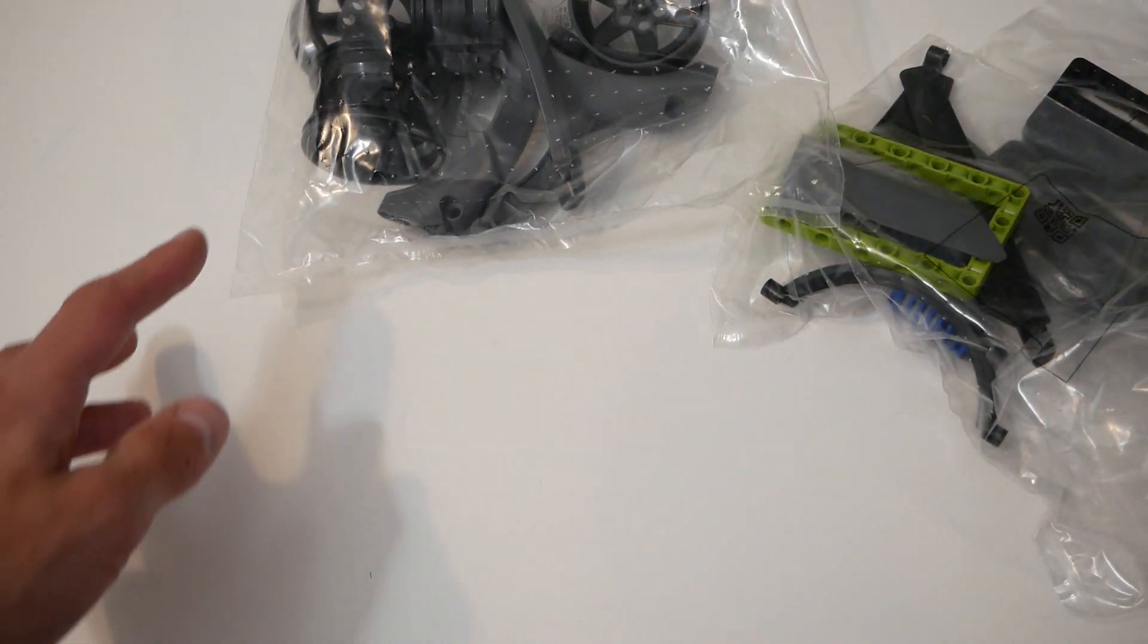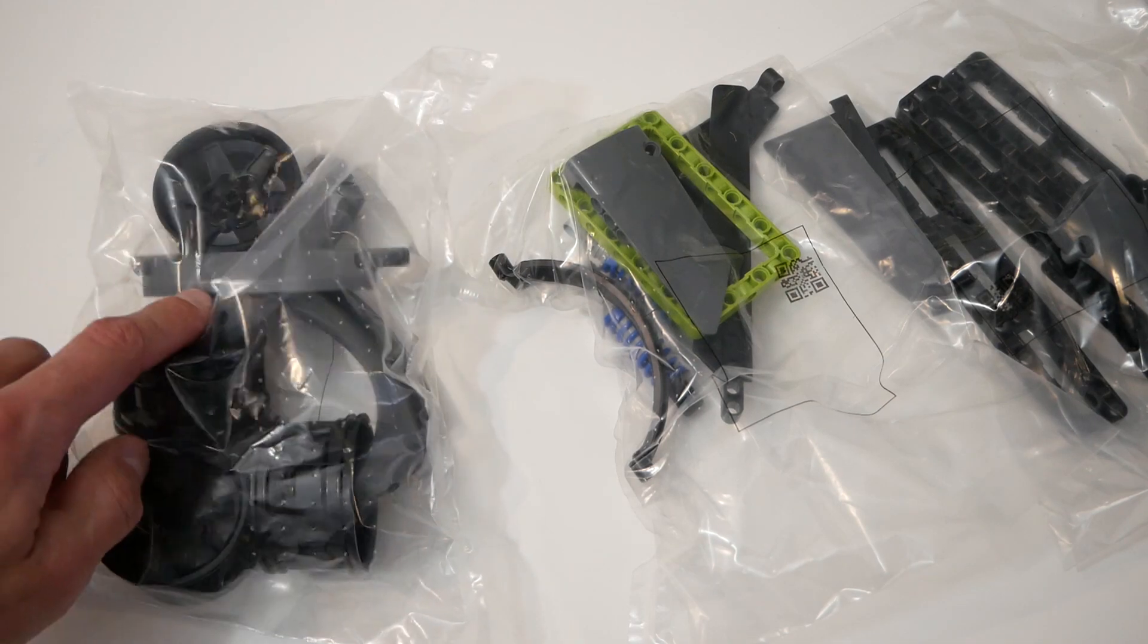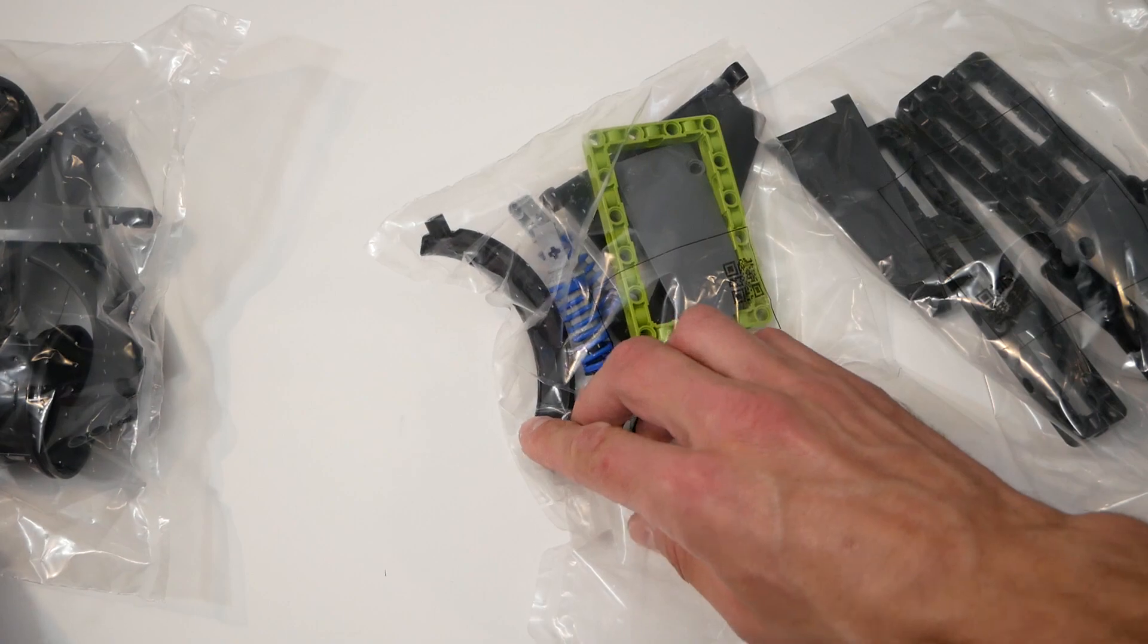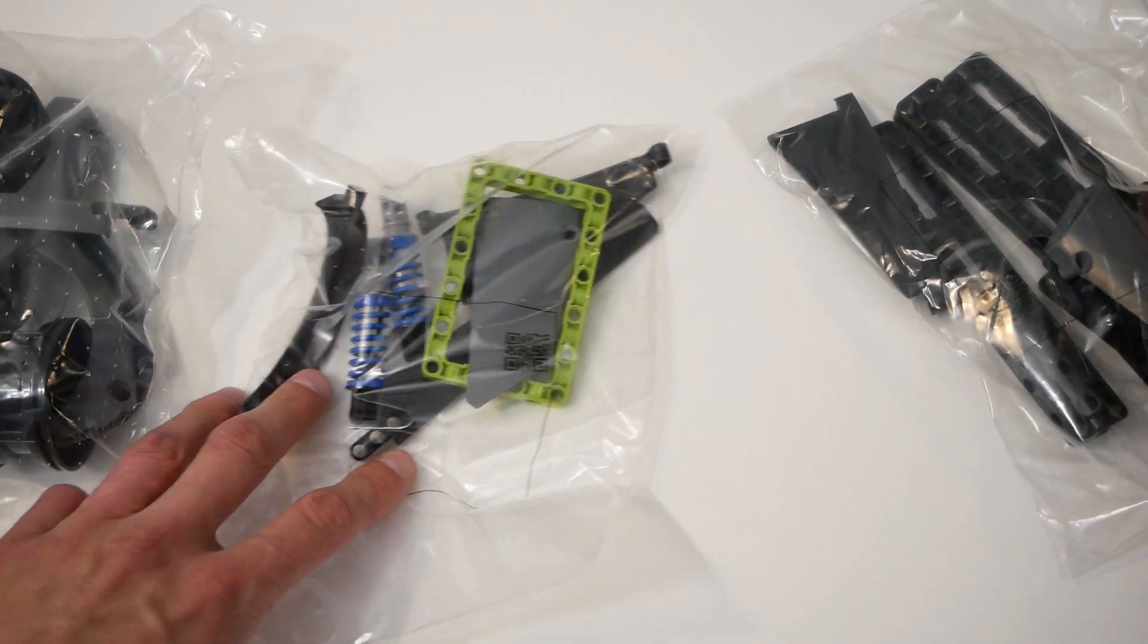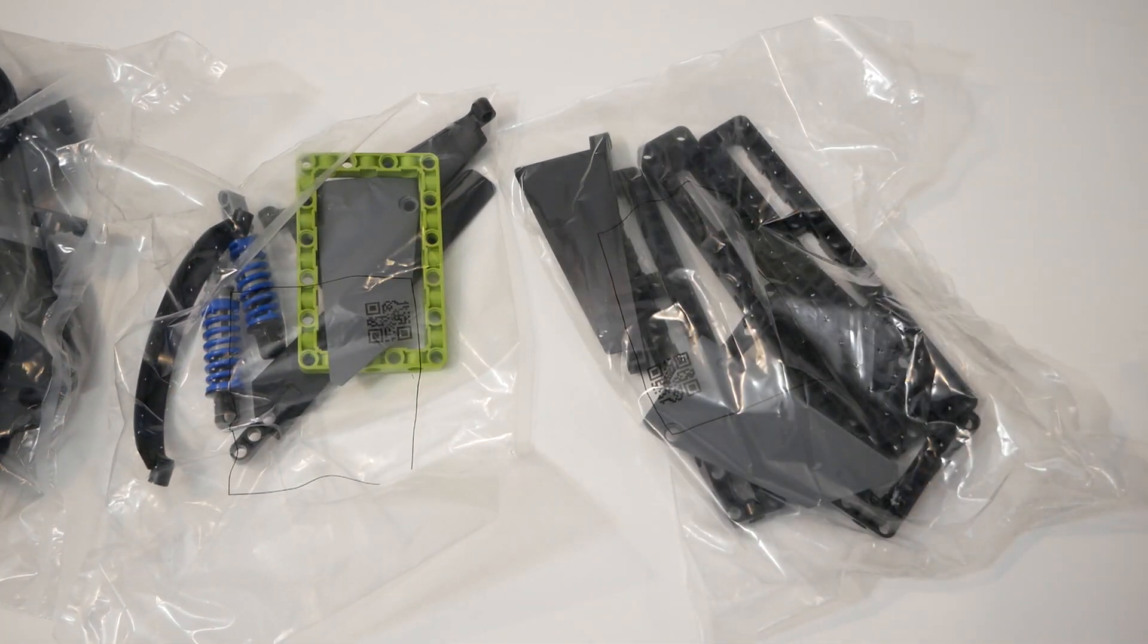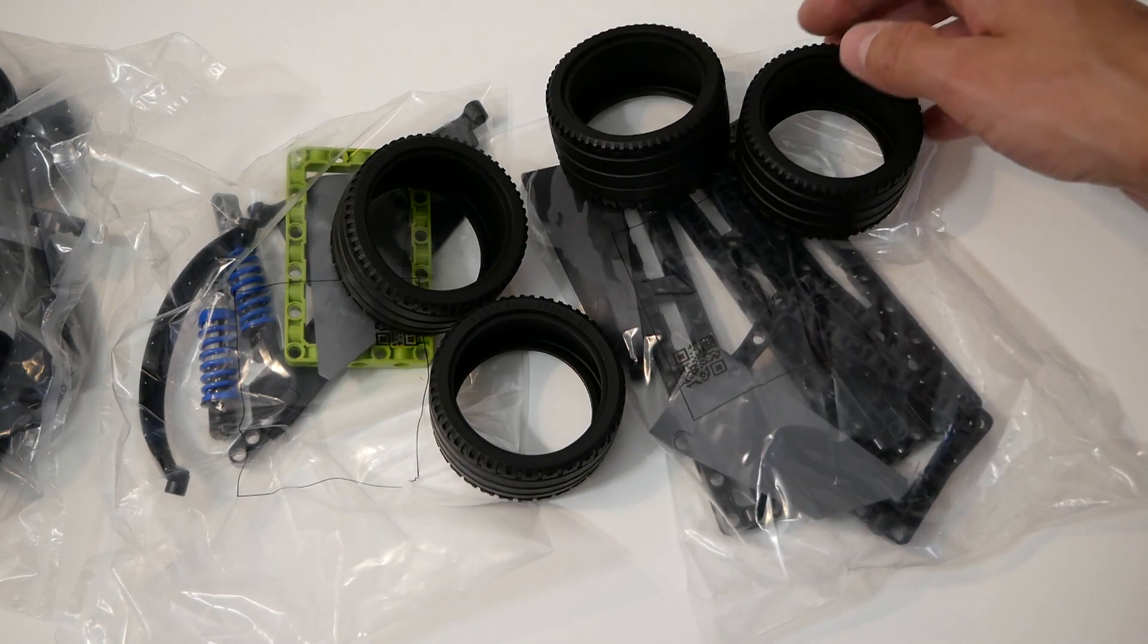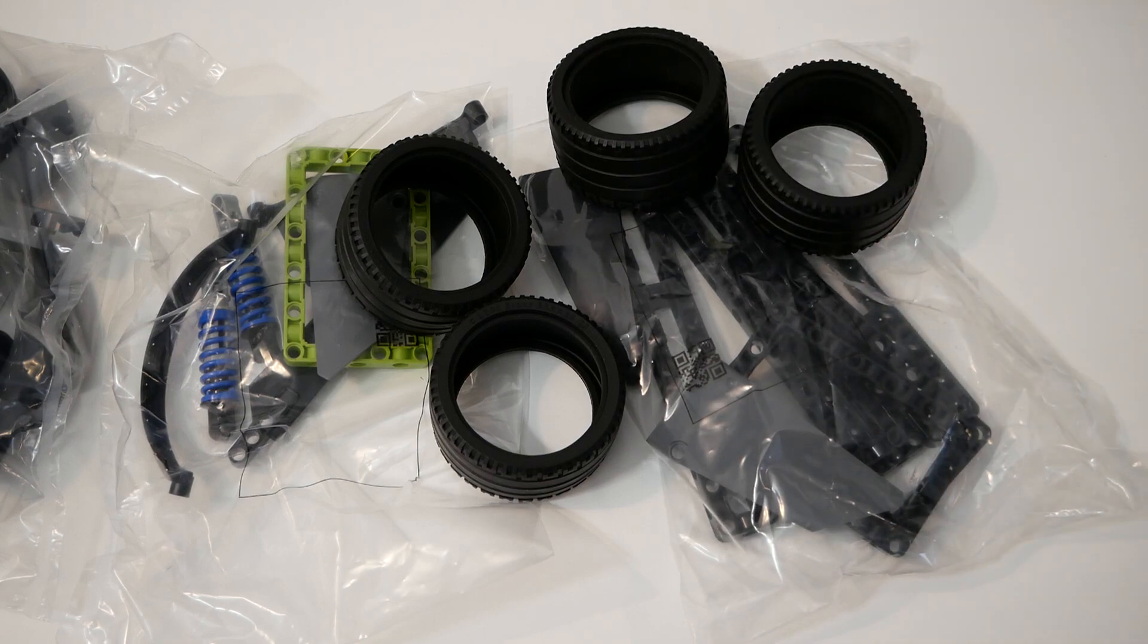In the box there were a lot of numbered bags and also three unnumbered bags. Here we can see wheels and arcs, one more arc or fender, shock absorbers, lime frame and a lot of other frames. Also tires were just in the box without any package, but they look okay.